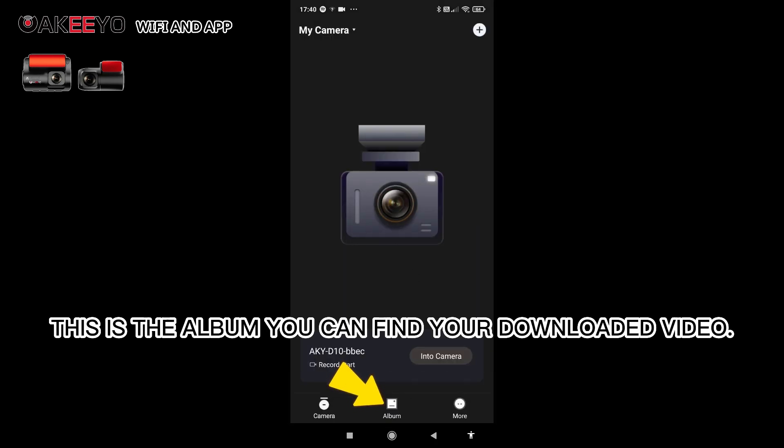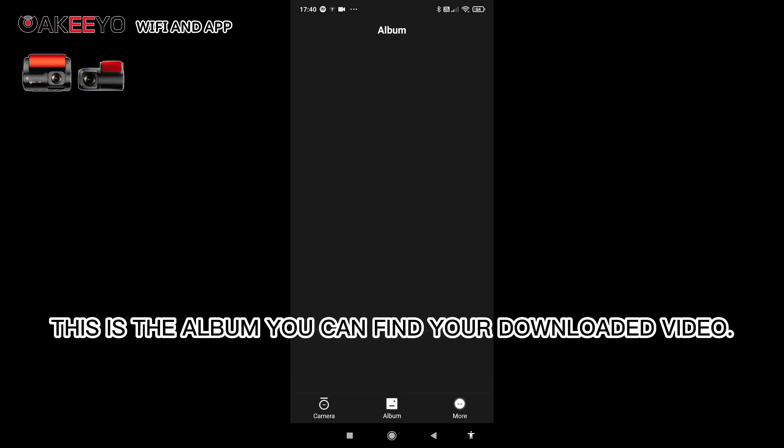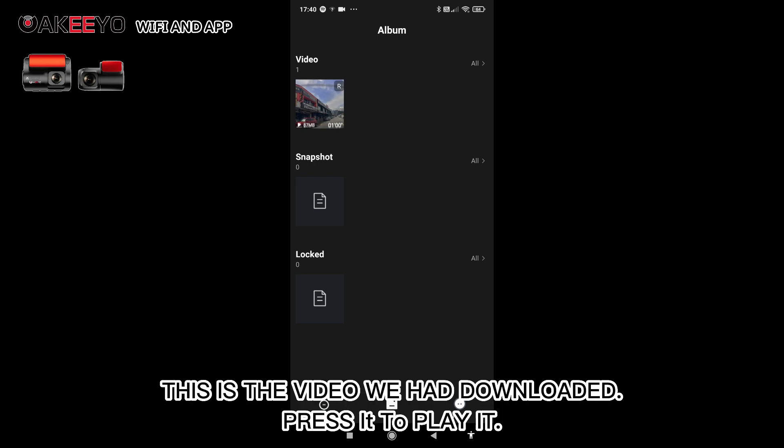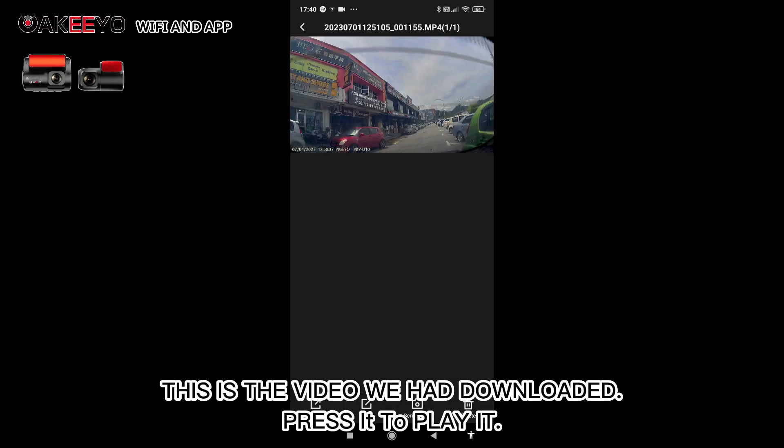This is the album where you can find your downloaded video. This is the video we downloaded. Press it to play it.